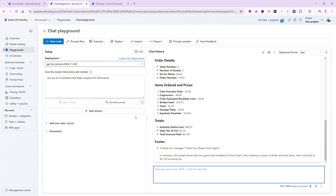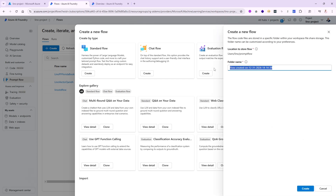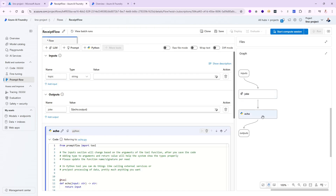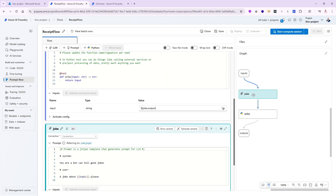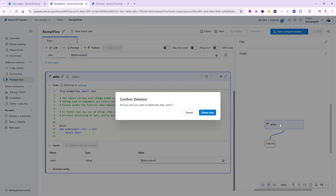Now I would like to use that in a prompt flow and see if I can actually do something like this with it as well. Let's go back to prompt flow. I'm going to create a brand new prompt flow — we'll keep it simple, standard flow is fine. We'll call it 'receipt flow' and say create. That flow is very simple; it usually comes back with a joke and an echo, which I don't need either one. So I'm going to remove both.